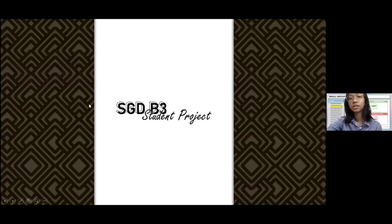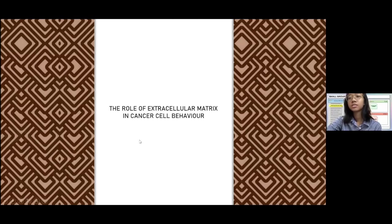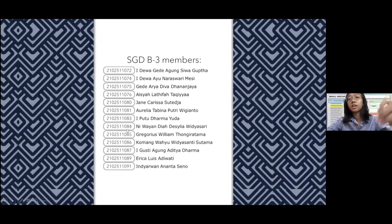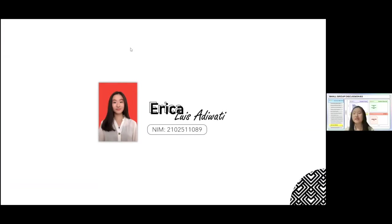We will present our student project. The title is 'The Role of Extracellular Matrix in Cancer Cell Behavior.' Here are the members of SGDB 3. Chapter 1 will be presented by my colleague. My name is Erika Lerisariwati, with three last-digit NIM 089.